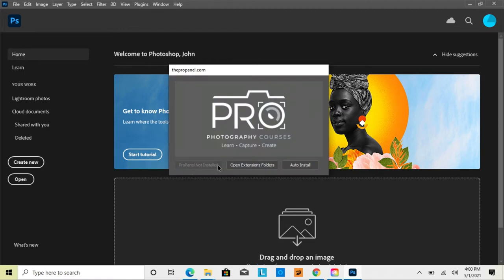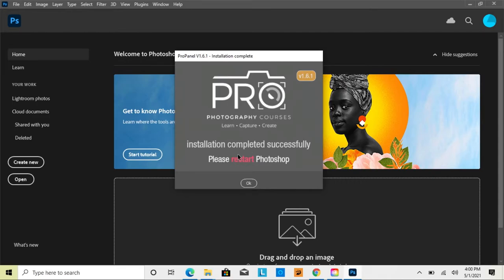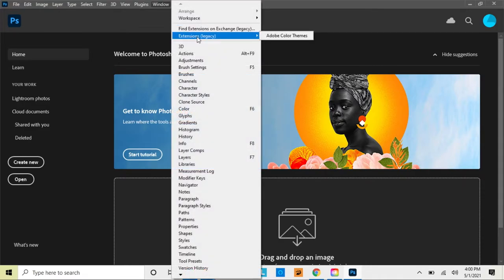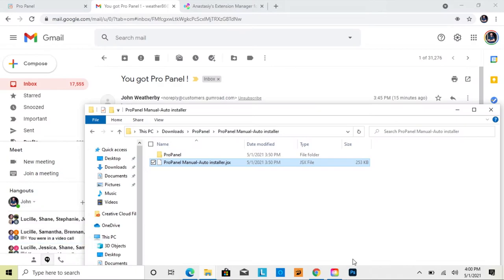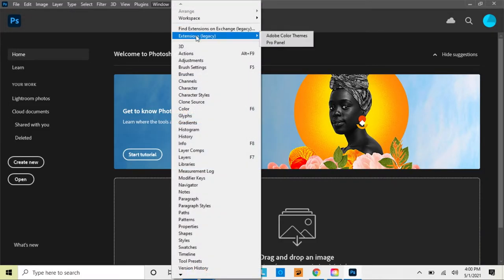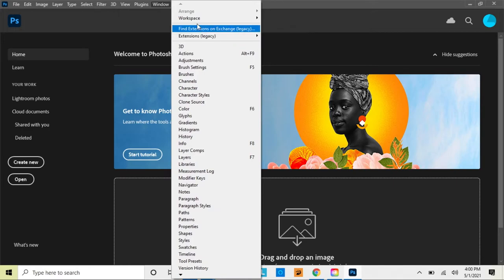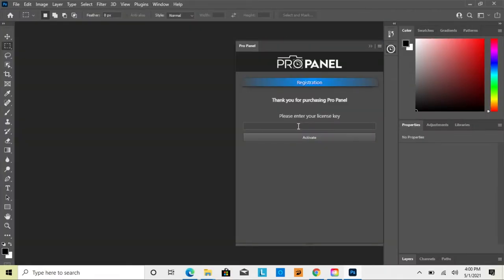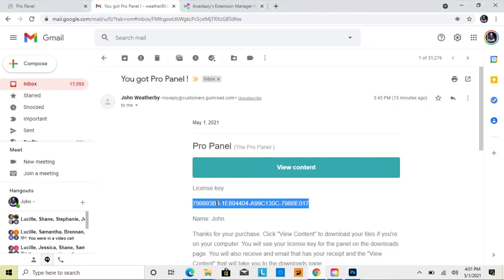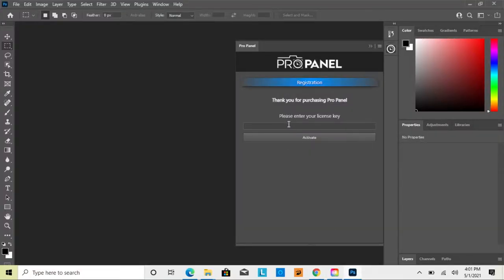The script will show that Pro Panel is not installed and present an Auto Install button. Click 'Auto Install' and it will automatically install the panel into Photoshop. It will then tell you the installation completed successfully and to restart Photoshop. Close and reopen Photoshop, find Pro Panel under Window > Extensions, copy your license key with Ctrl+C, paste it with Ctrl+V, and click Activate.